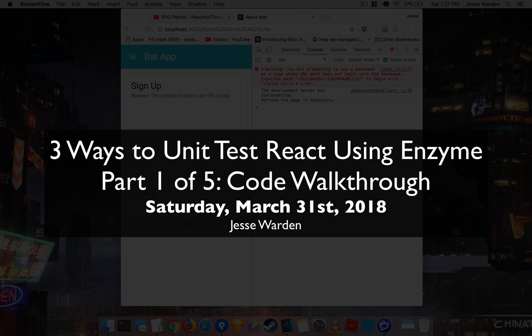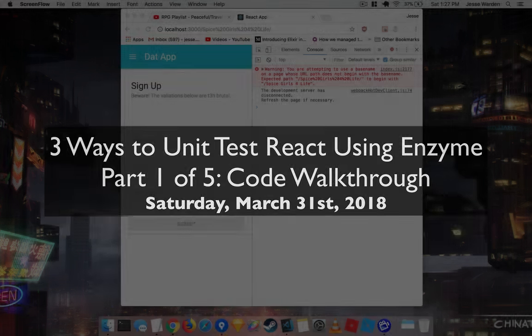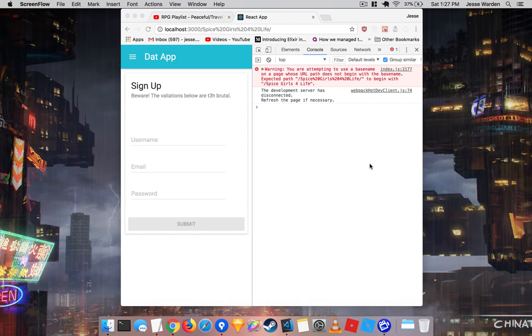Today we're going to talk about three ways in which you can unit test React components specifically. Not Redux, not the router, just the actual visual components, particularly a form.